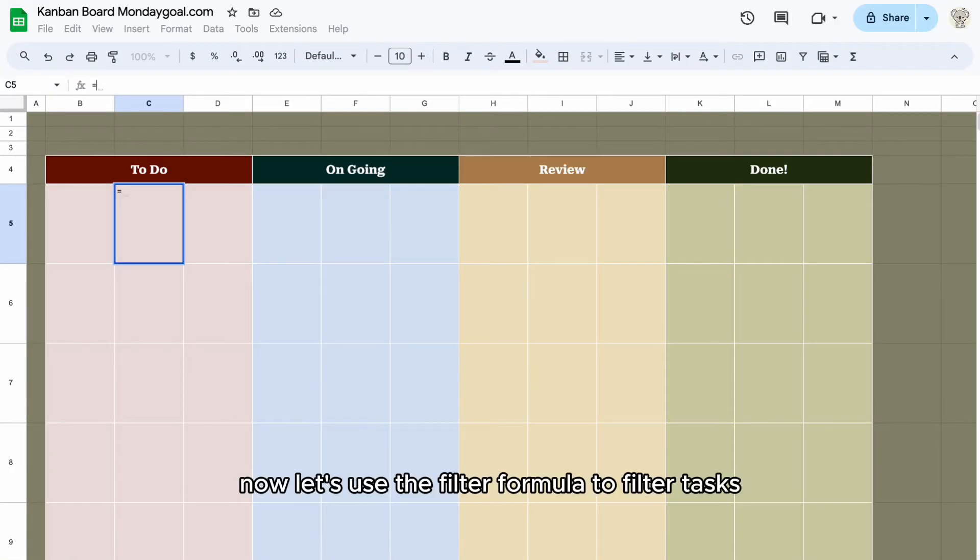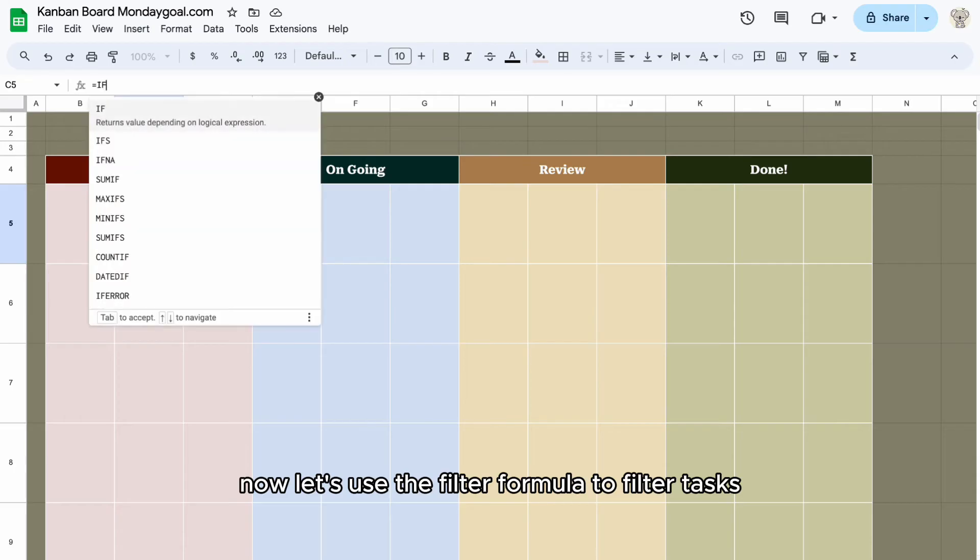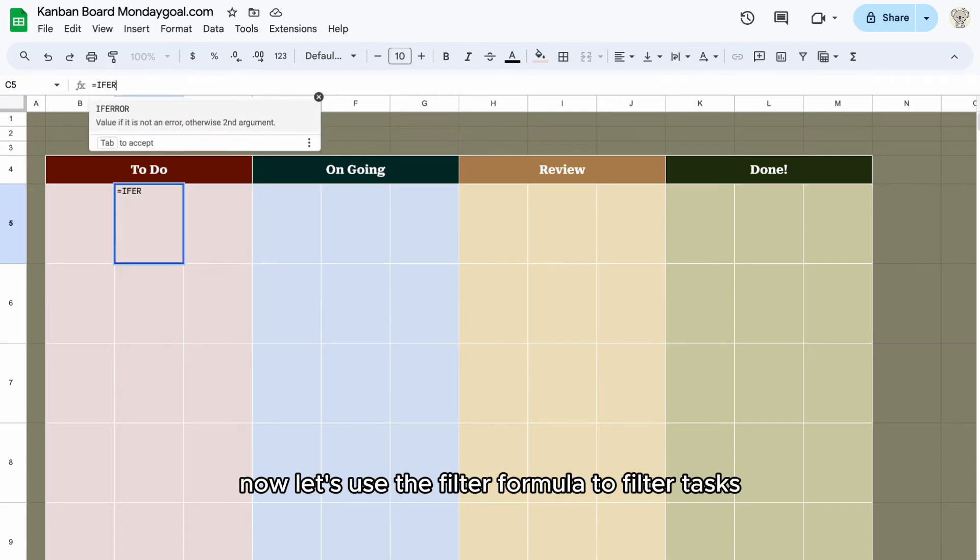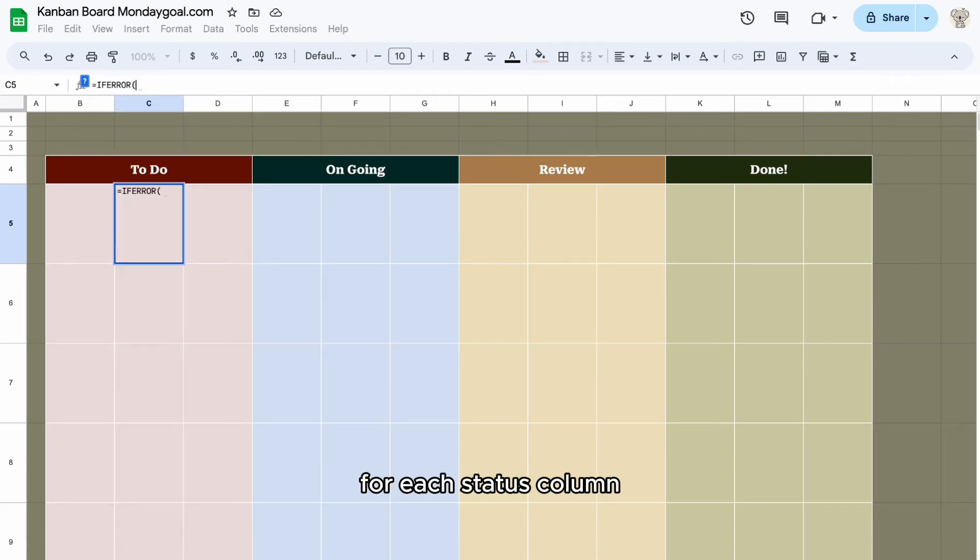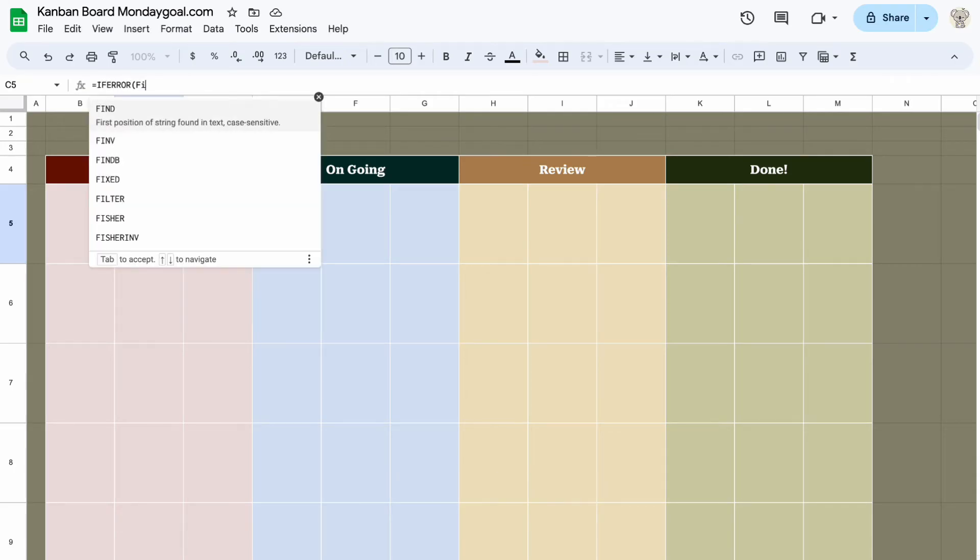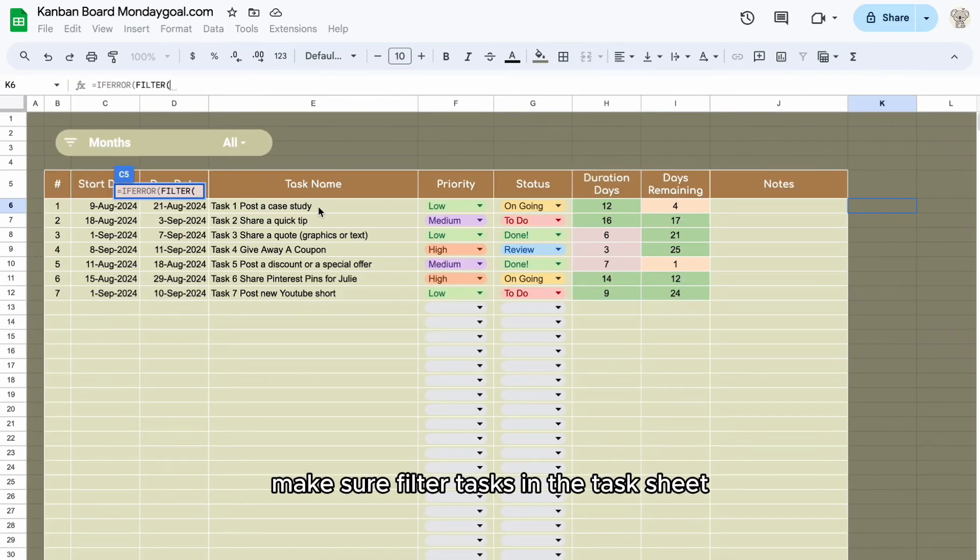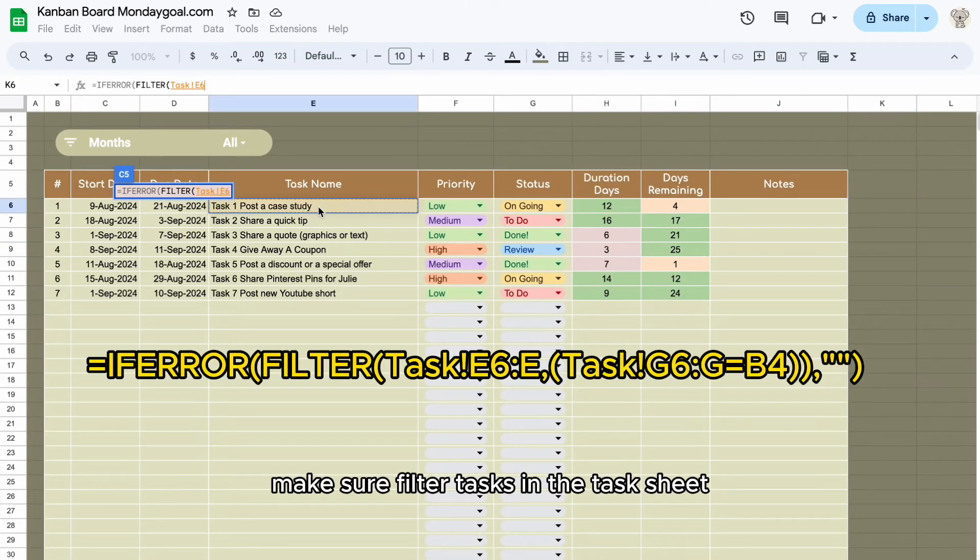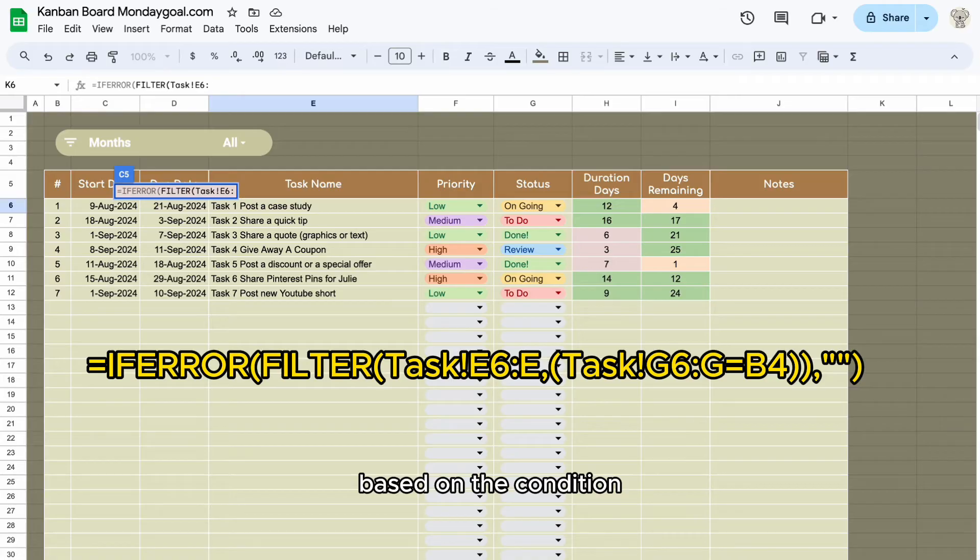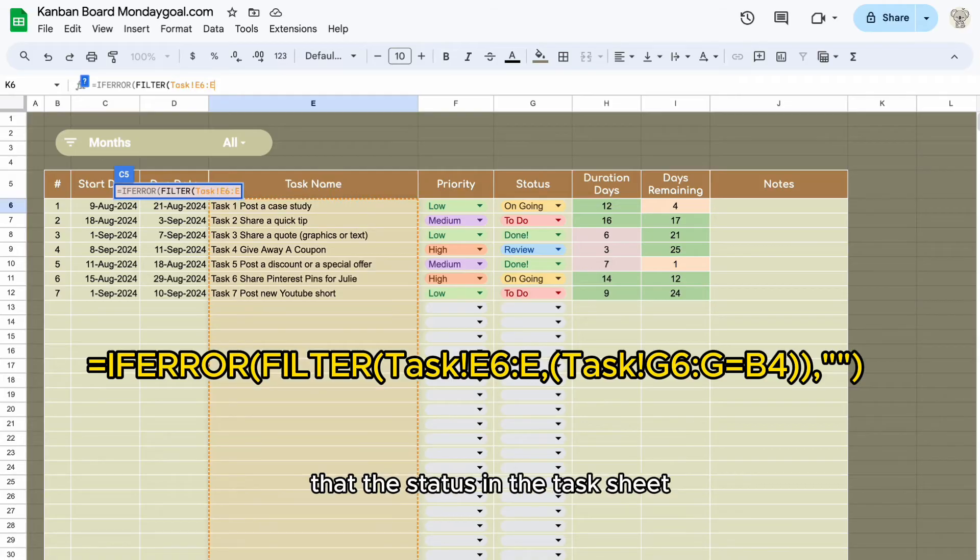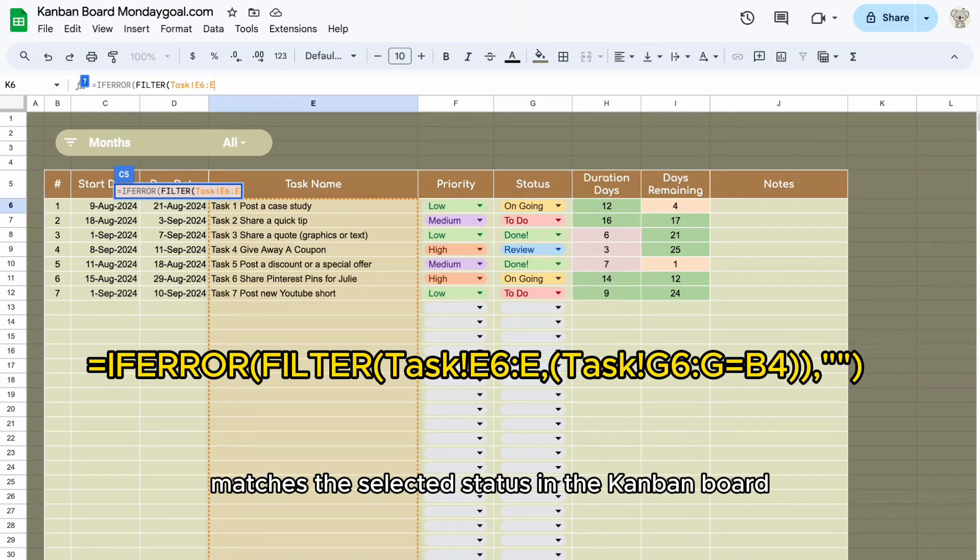Now let's use the filter formula to filter tasks for each status column. Make sure to filter our tasks in the task sheet based on the condition that the status in the task sheet matches the selected status in the Kanban board.